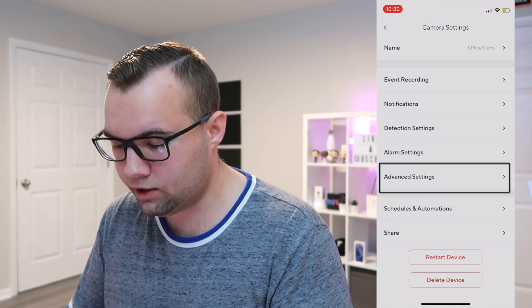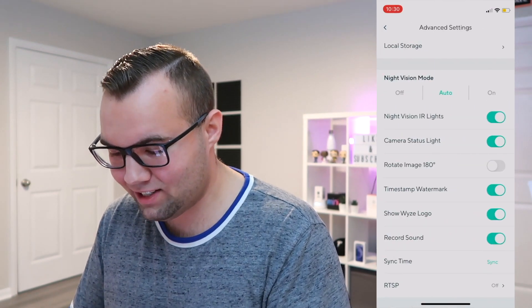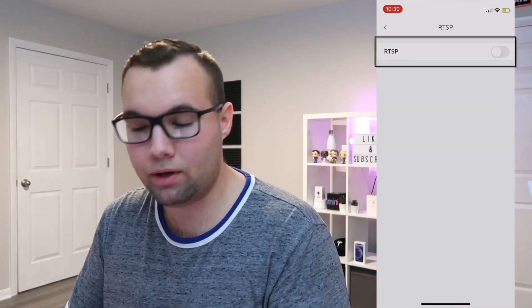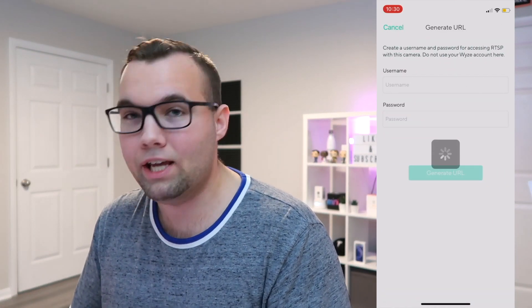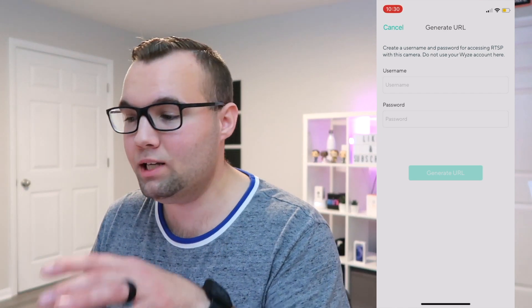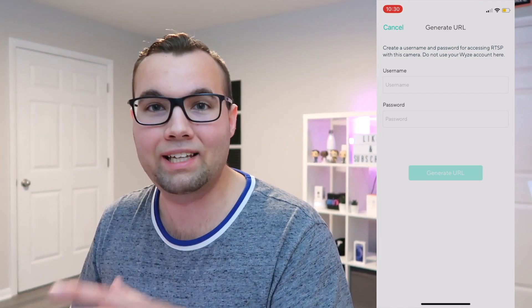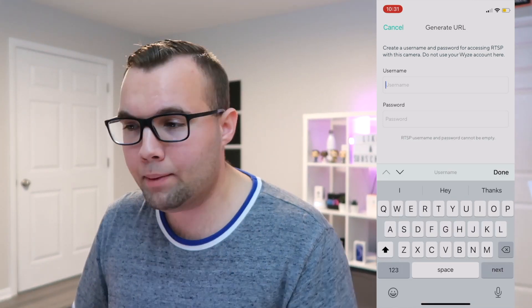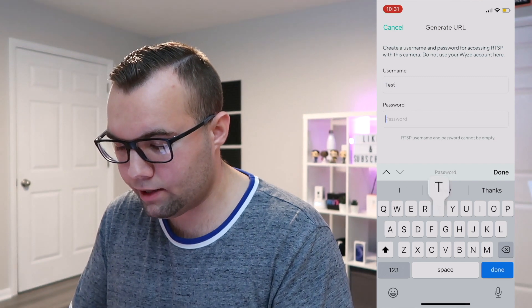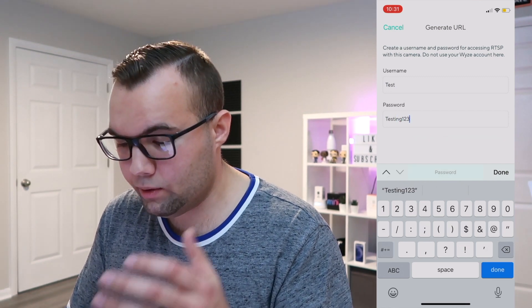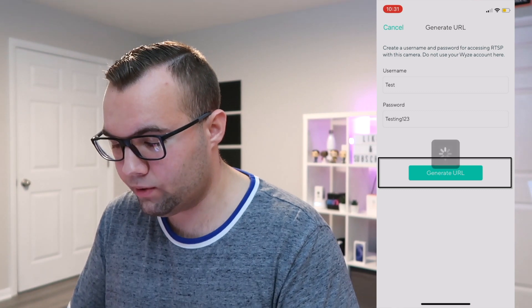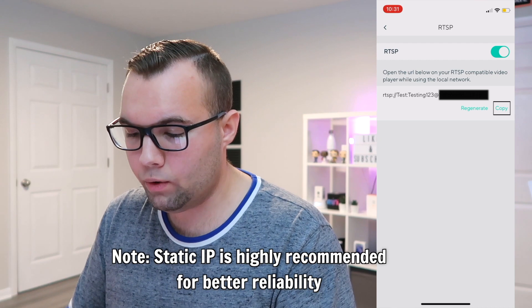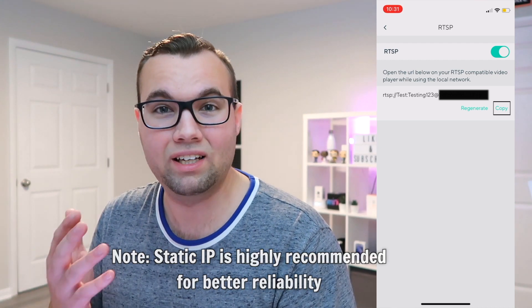Hit the cogwheel at the top right, scroll down to advanced settings, then you'll see a section for RTSP. Tap that and then tap the toggle to turn it on. Now we need to create a username and password — this is specific to each camera, so if you want multiple Wyze cameras in HomeKit, you need a different username and password for each. For this example, the username is 'test' and the password is 'testing123'. When you're done, click done and tap generate URL. Now we have a live stream URL, so copy this because we'll need it later.